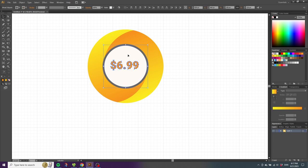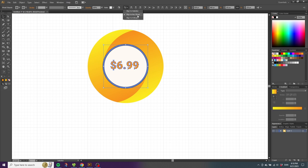This will make the circle a key object. From here, click this button and make sure Align to Key Object is selected. Then simply click Horizontal Align Center and Vertical Align Center.